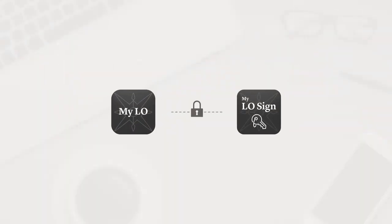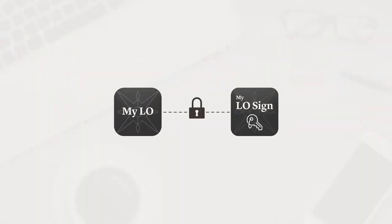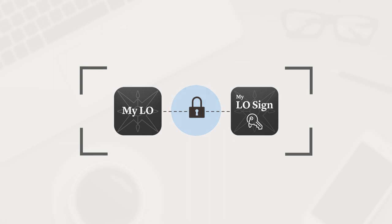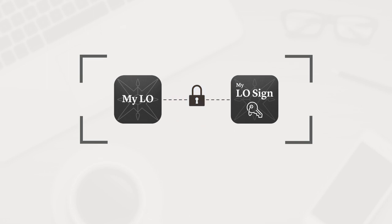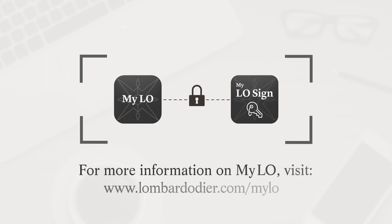Myelo and MyeloSign provide you with an intuitive and secure digital experience in your interactions with the bank.